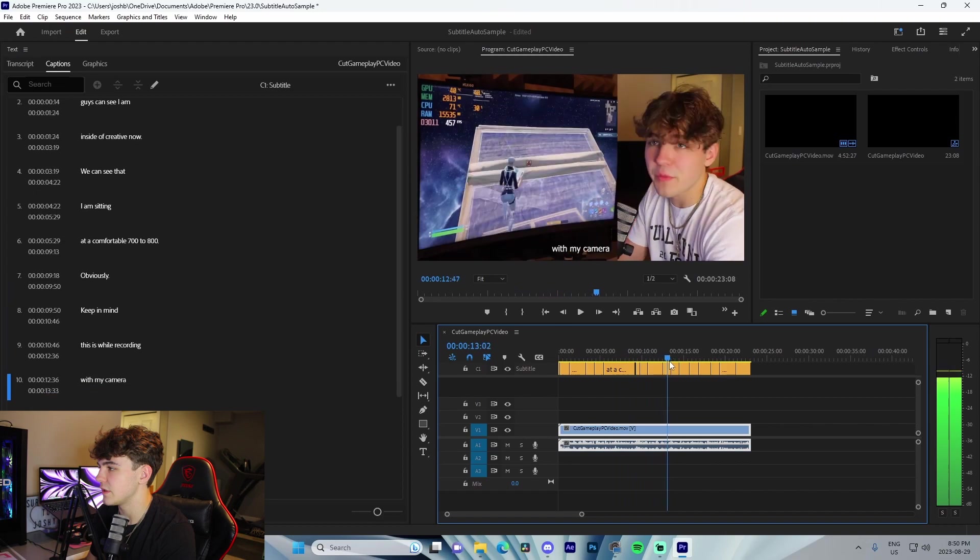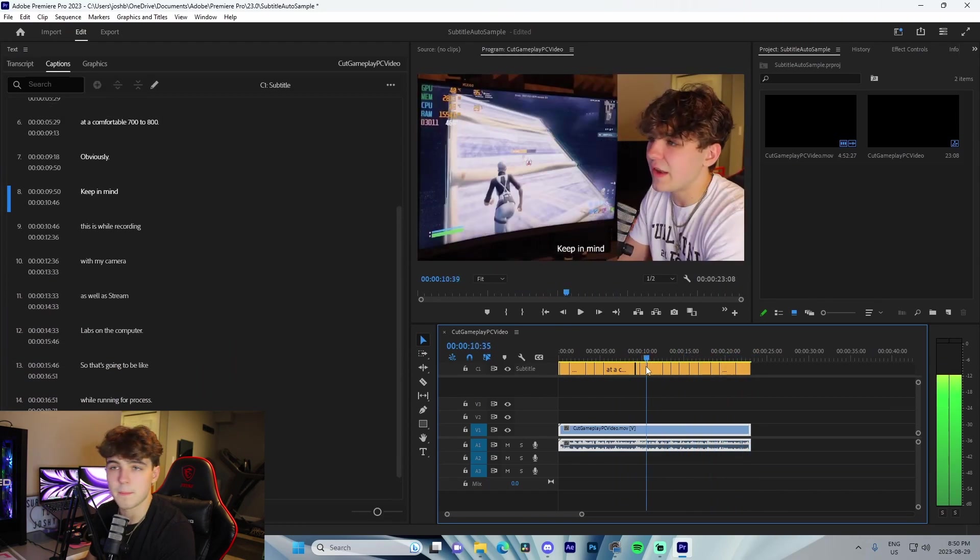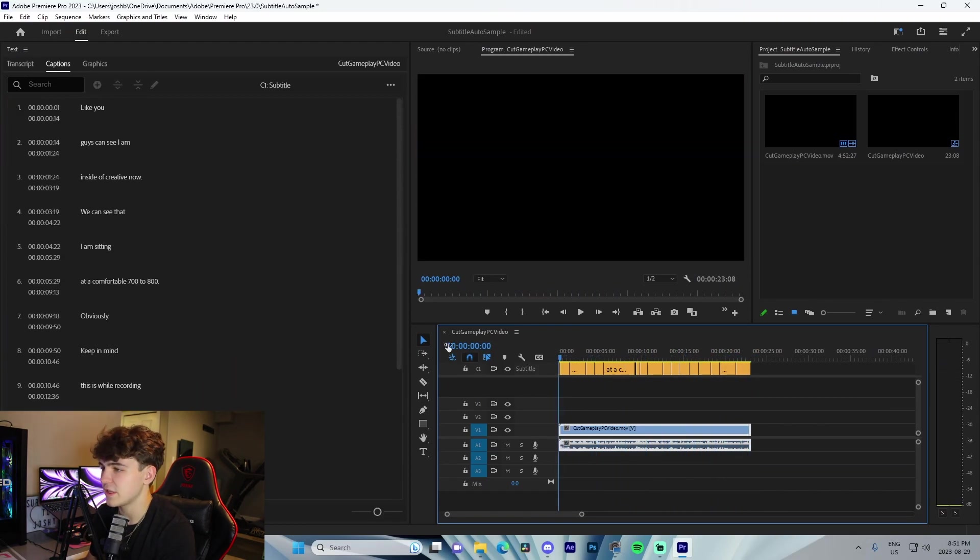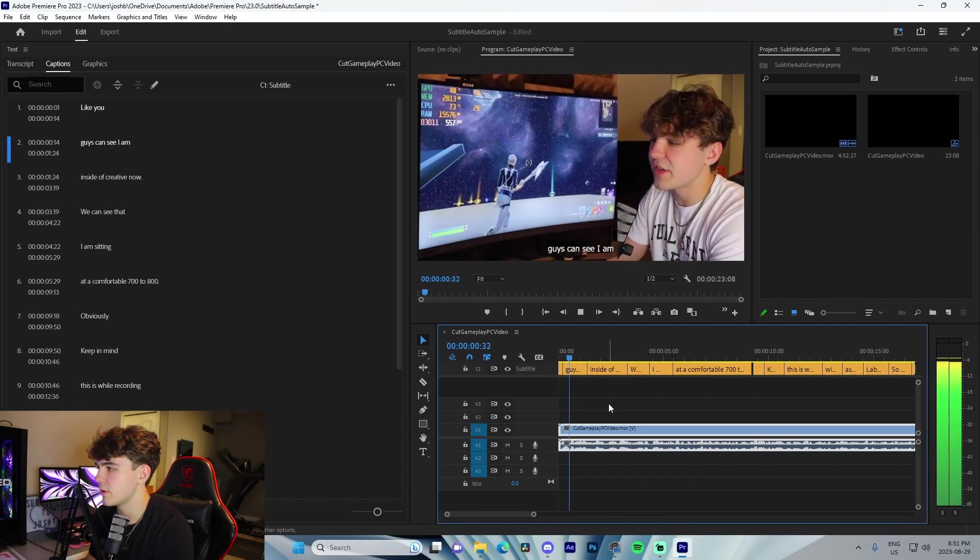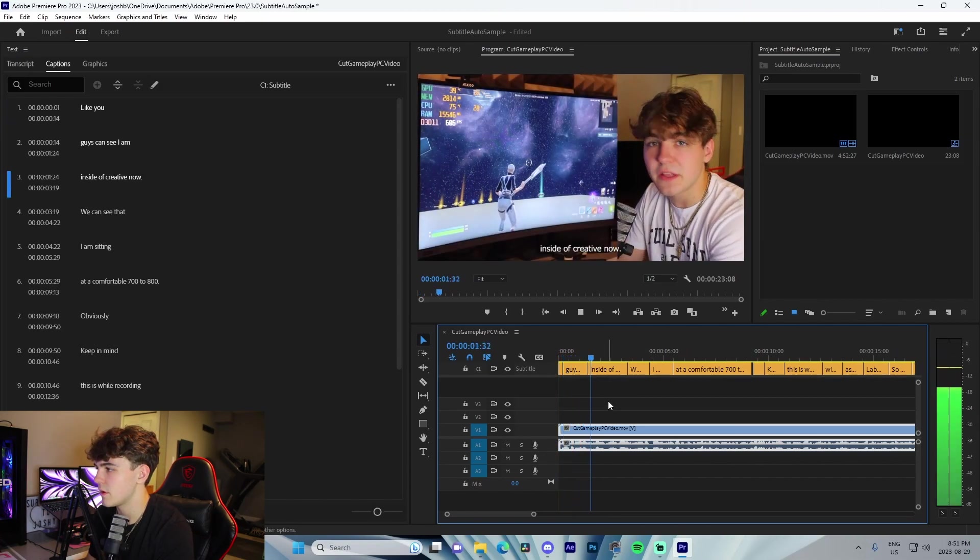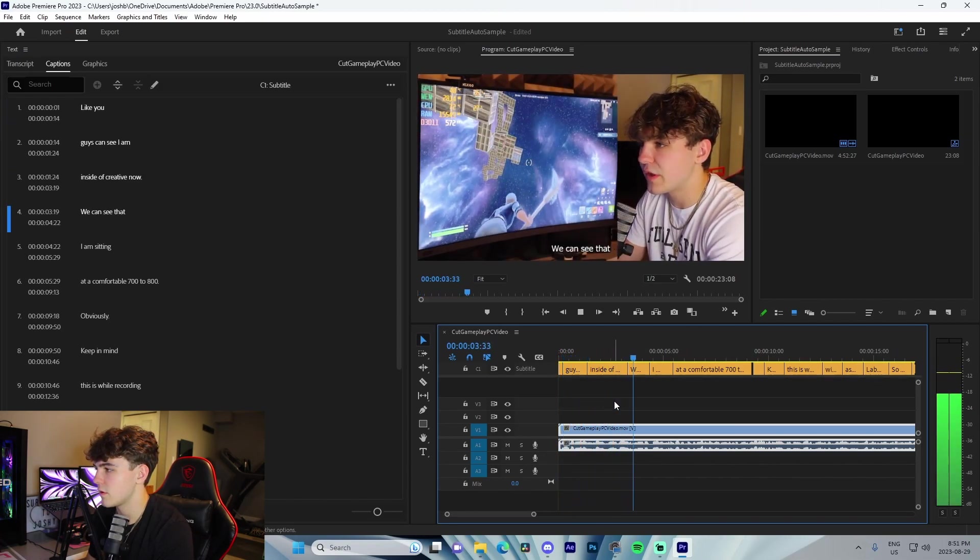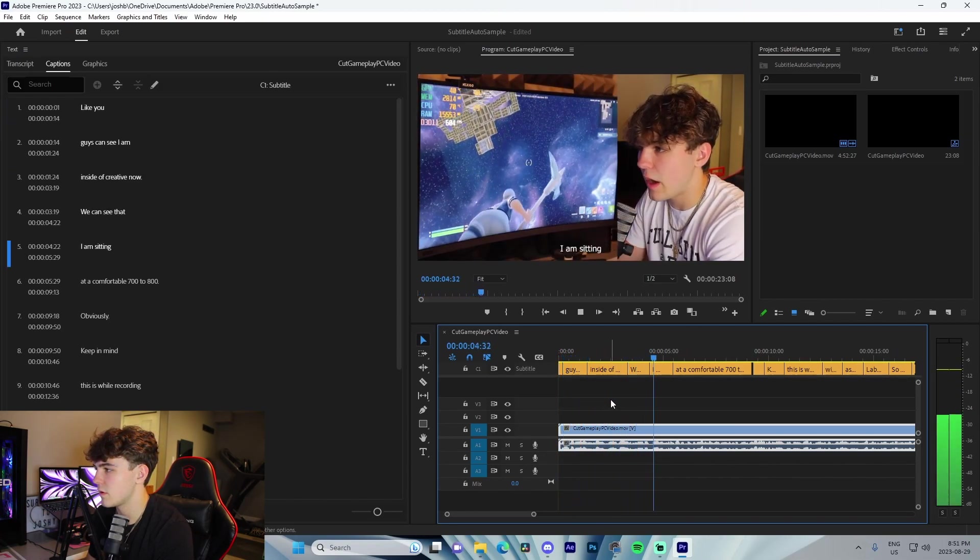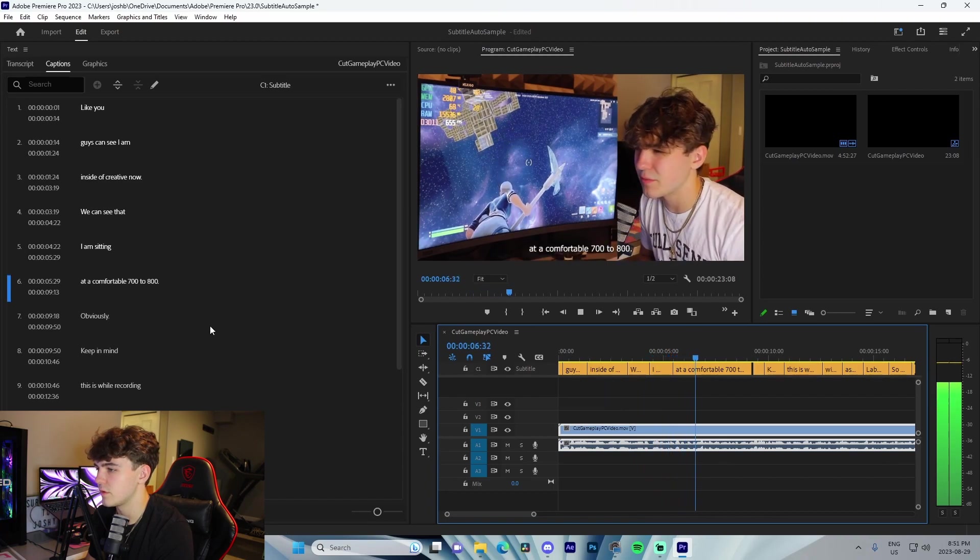The cool thing about this is you can come through. Like you guys can see, I'm inside of Creative. Now we can see that I am sitting at a comfortable 700 to 800 FPS. We can see the AI actually missed where it said FPS, so you want to come through here right after and edit each line.